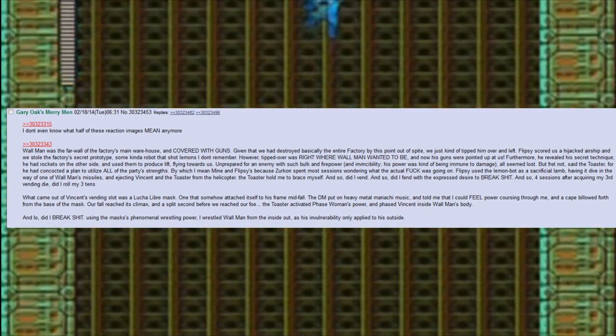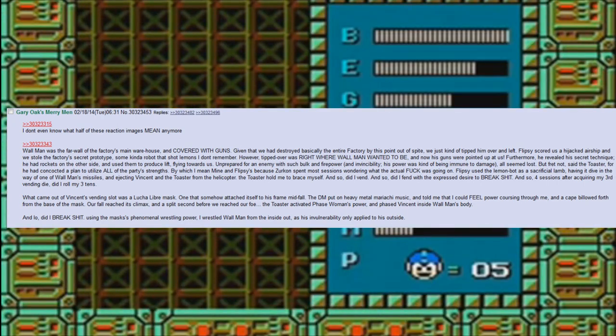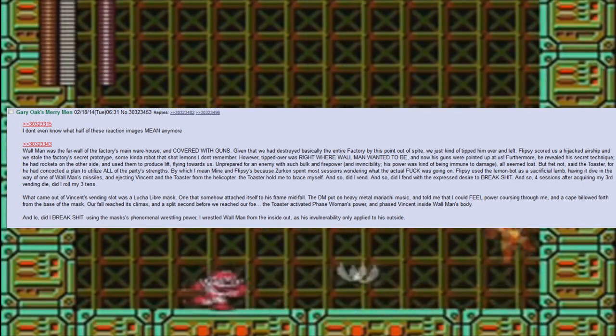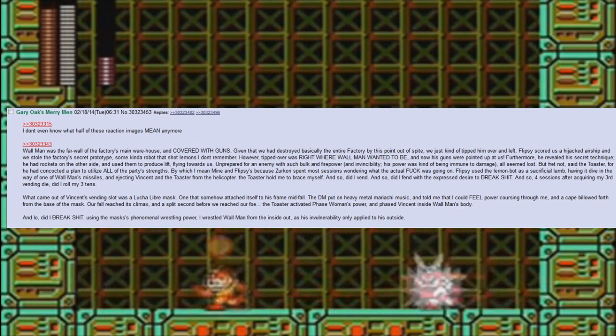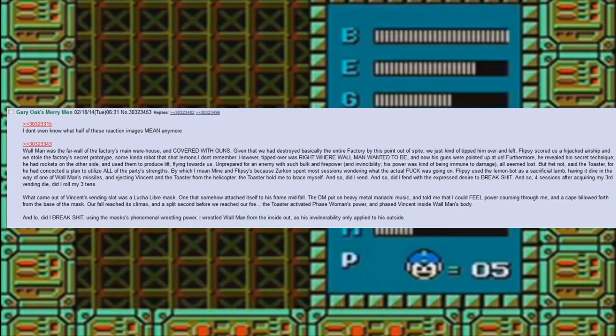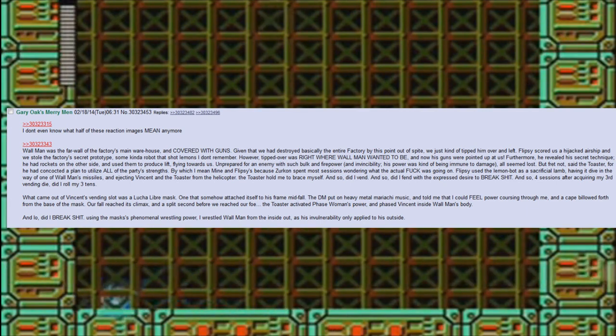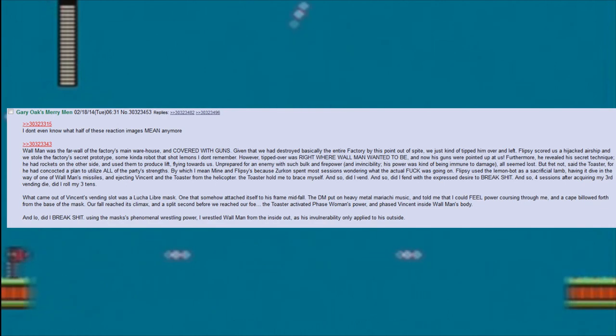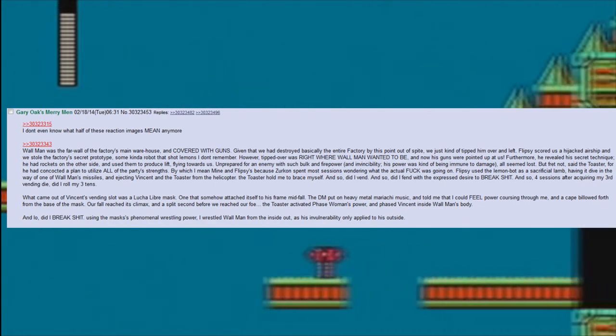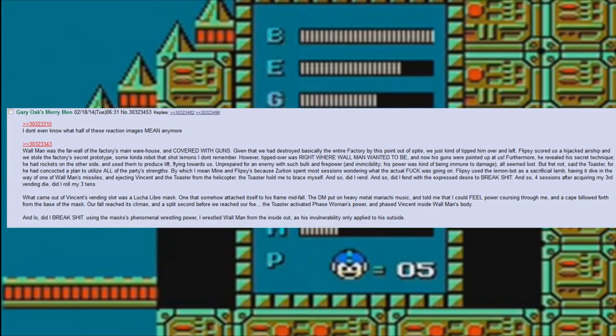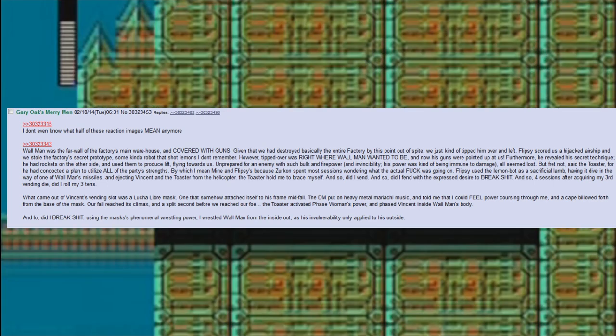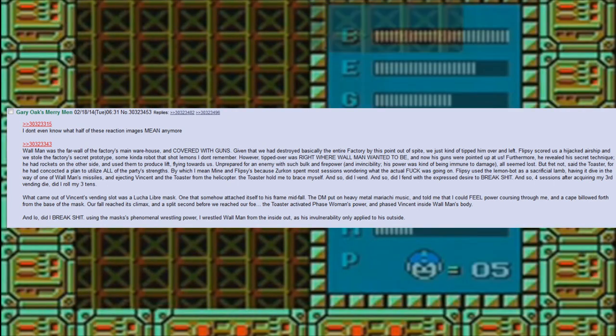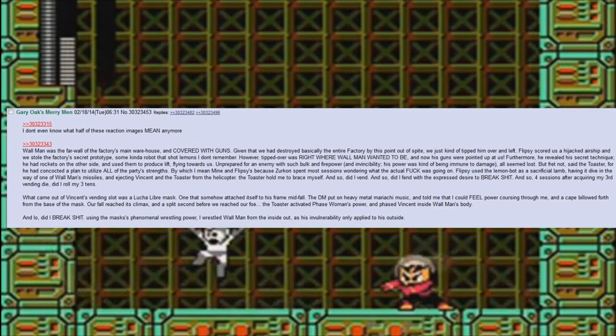And so did I vend. And so did I vend with the expressed desire to break shit. And so, four sessions after acquiring my third vending die, did I roll my three tens. What came out of Vincent's vending slot was a Lucha Libre mask, one that somehow attached itself to his frame mid-fall. The DM put on heavy metal mariachi music and told me that I could feel power coursing through me. And a cape billowed forth from the base of the mask.